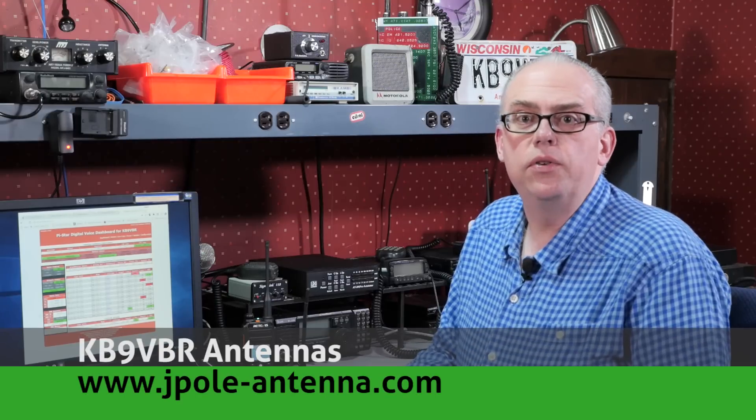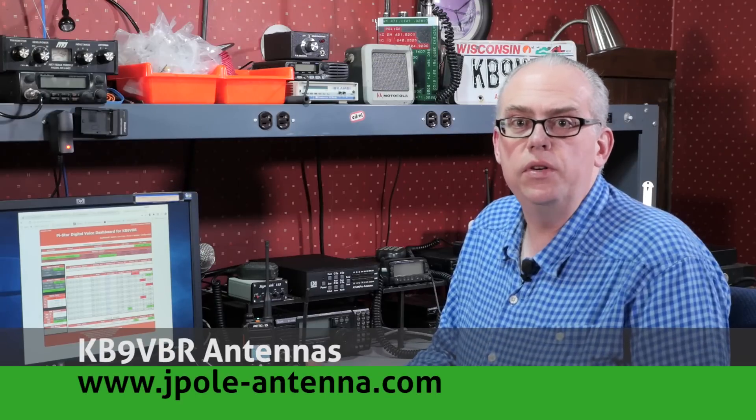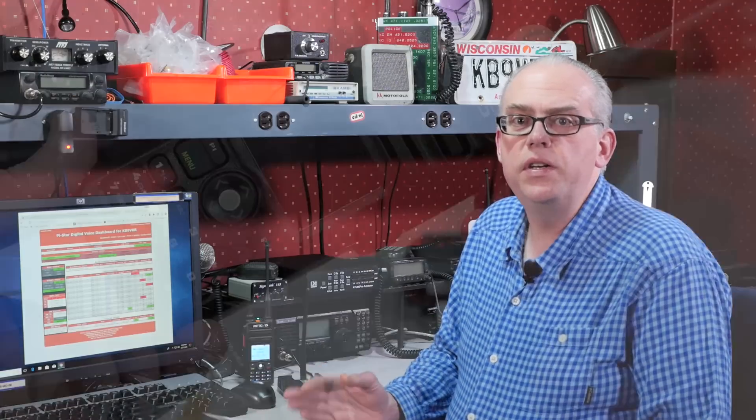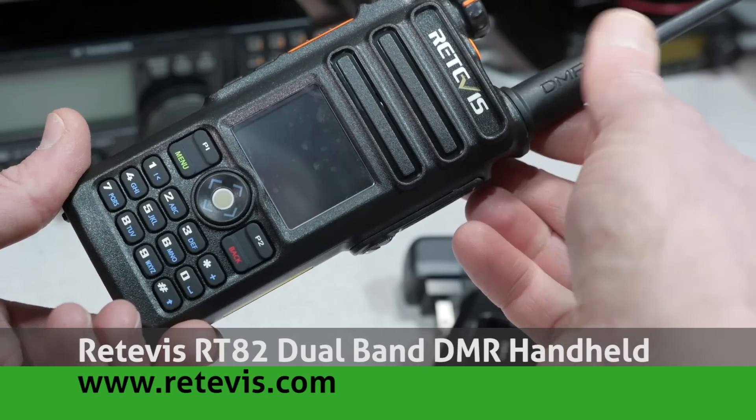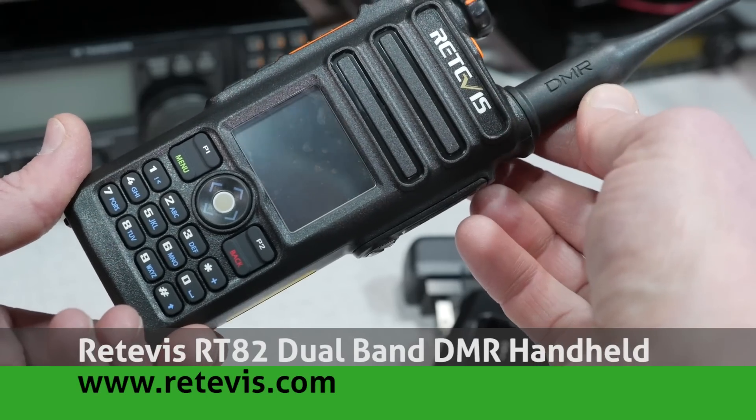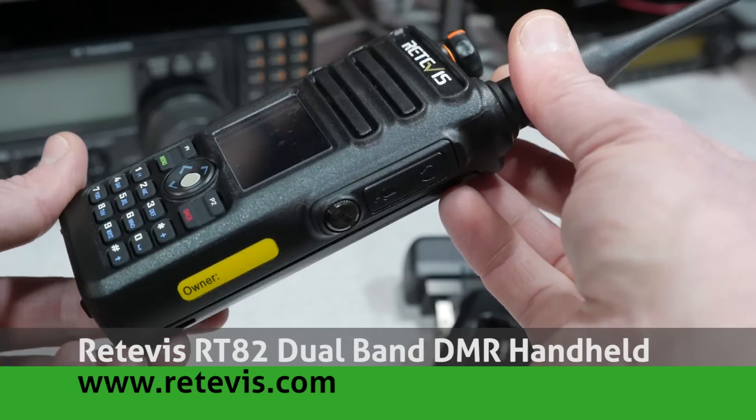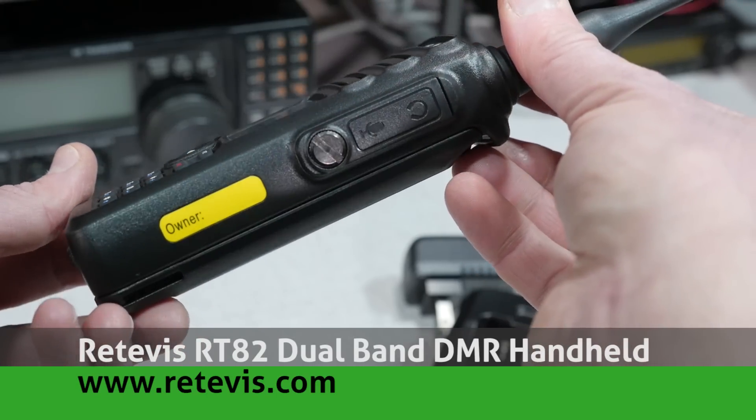Today we're going to continue our series on DMR or digital mobile radio. In part one of the series we talked about the Redivis RT82 DMR dual band handheld radio. And in part two we dug deep into how to create your own DMR code plug. In part three we're going to talk about what you can do if you don't have easy access to a DMR repeater in your area.